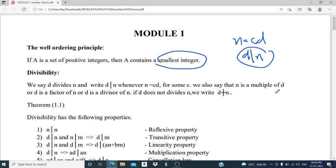If D does not divide N, we write D does not divide N using this notation. The condition for D divides N is that N must be a multiple of D.